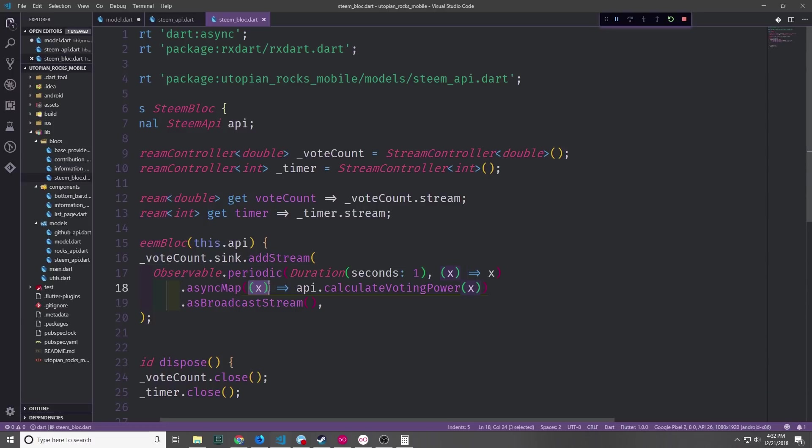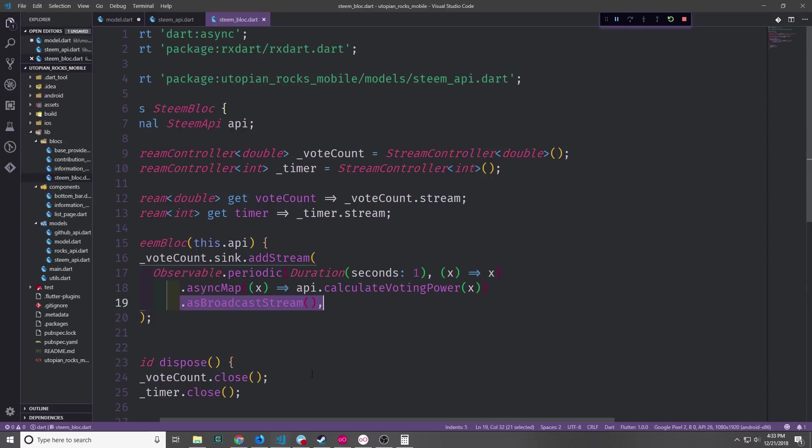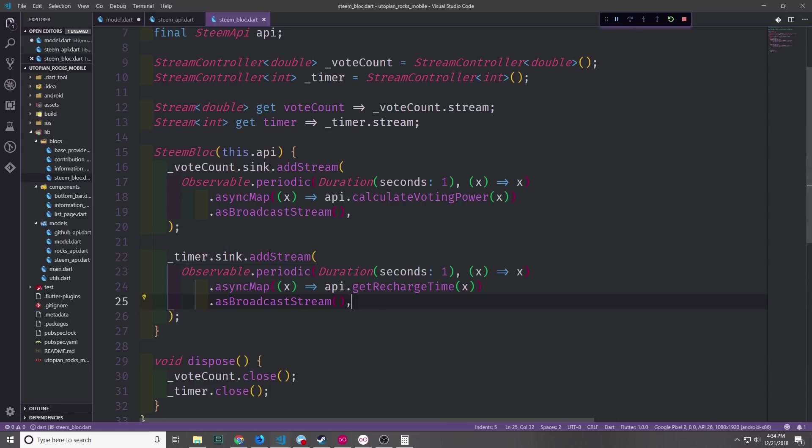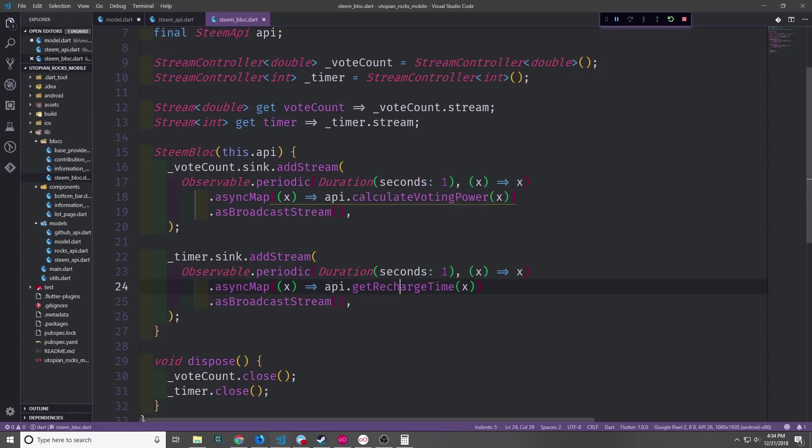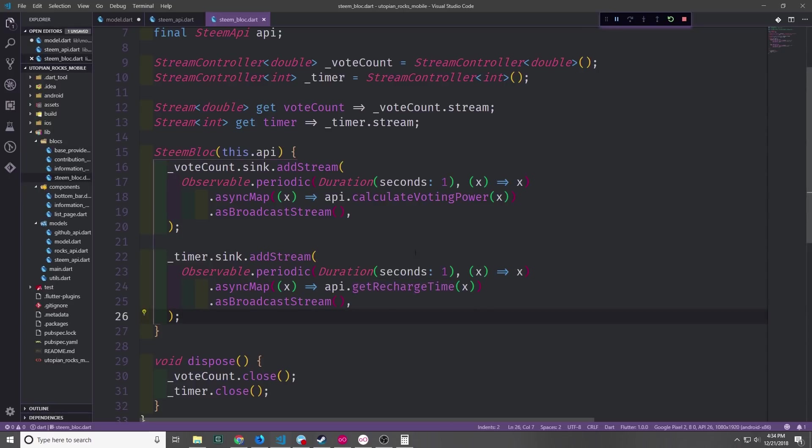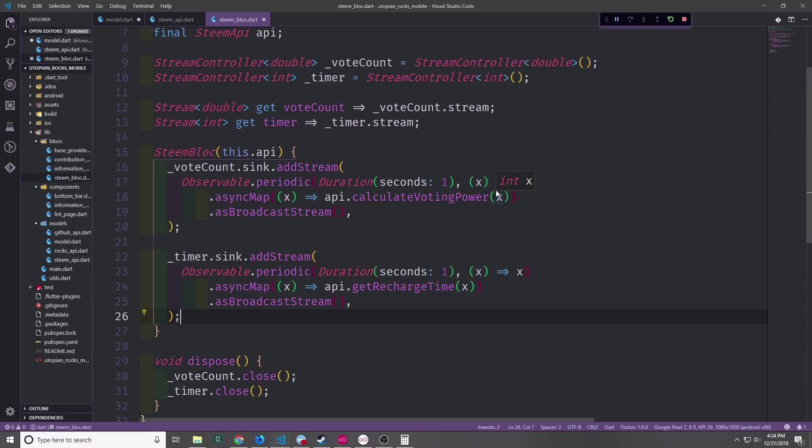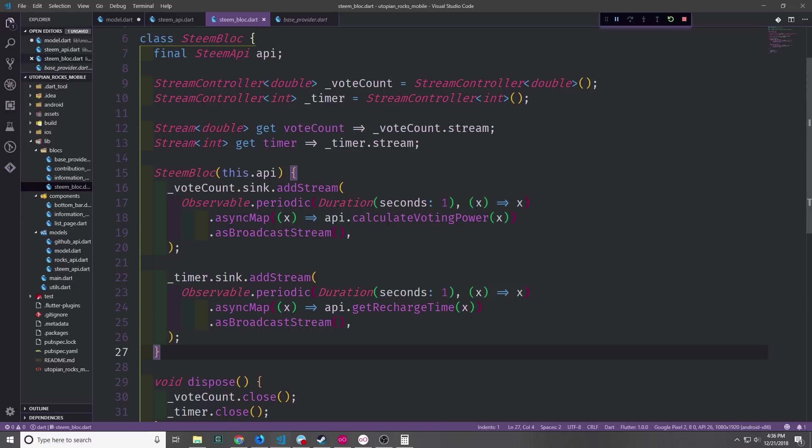We can of course map over these numbers using the asynchronous map function. And then we can pass in a closure where we take the x and then we pass it into our API calculate voting power function. And then naturally we want this to be a broadcast stream so we need to chain on the as broadcast stream part at the end. The observable for the timer sink is going to be exactly the same except instead of calling the calculate vote power function we're going to call the get recharge time function with x inside of it. So the x coming in from the observable periodic will allow us to decrement the actual timer by a second. And then every 120 seconds we'll recalculate to re-estimate the actual timer duration. And we'll do the same for the actual vote power. Of course we could change this to say 30 seconds or we could change it to a minute. I'm just using 2 minutes for now so as not to use way too much data and way too much memory. That's it for the steam block.